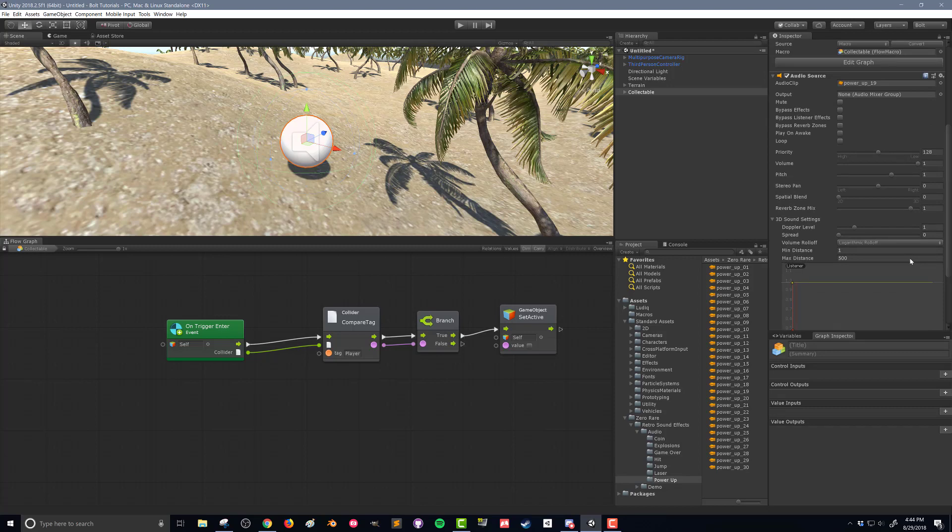Next thing we need to do, we need to tell this audio source to play. It is important how we do these things and the order that we do it.